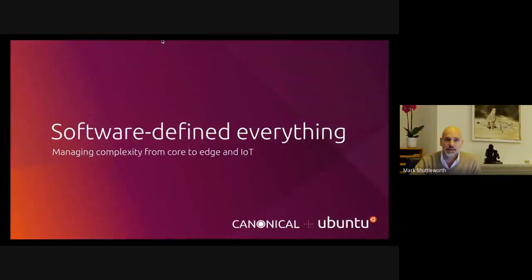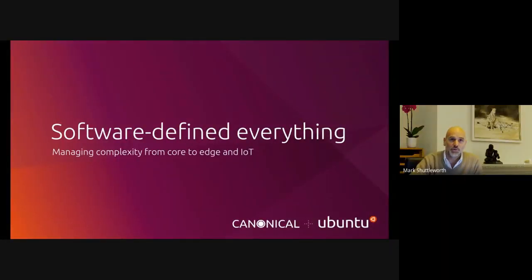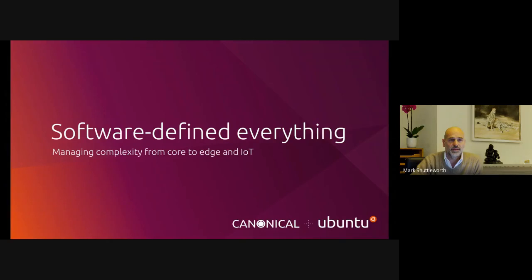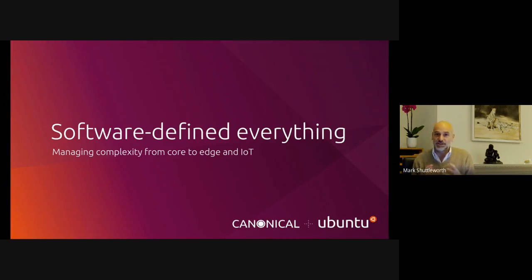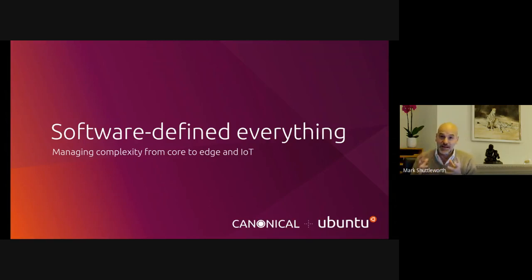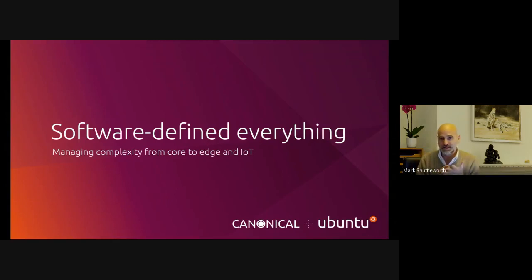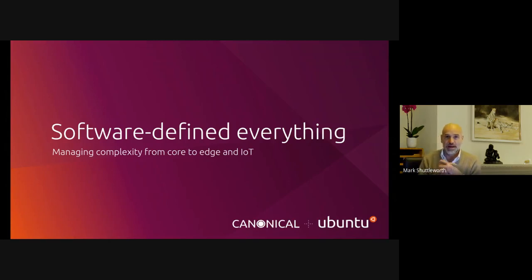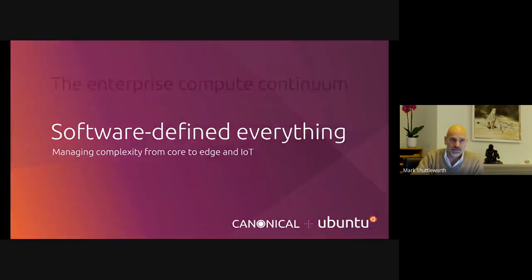So I'll be talking about software defined everything and the management of the complexity in a software defined everything world. The key promise, of course, of software defined everything is agility. You get all of these functions, you can change those functions much faster, you can decouple and disaggregate hardware from software. The risk is that operating that software is dramatically more complex or challenging for any institution.